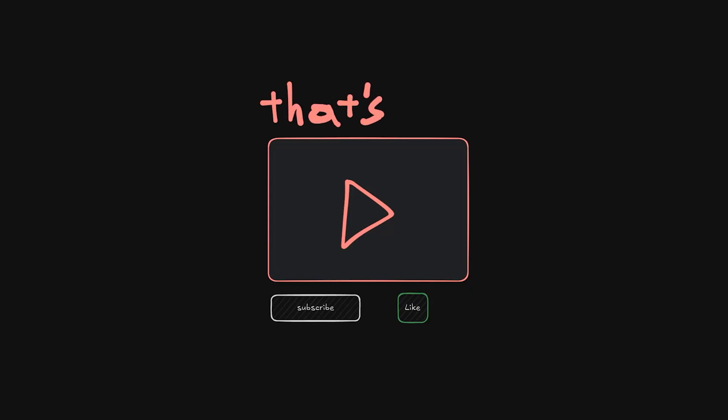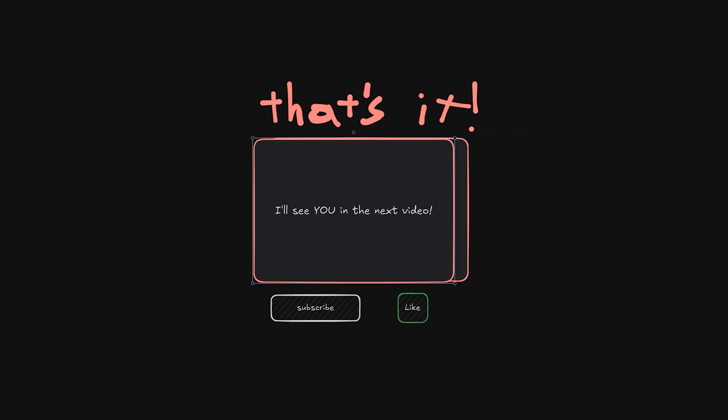And that's it. Remember to leave a like if this helped you, and make sure to subscribe for more content like this. Thanks for watching, and I'll see you in the next video. Till then.